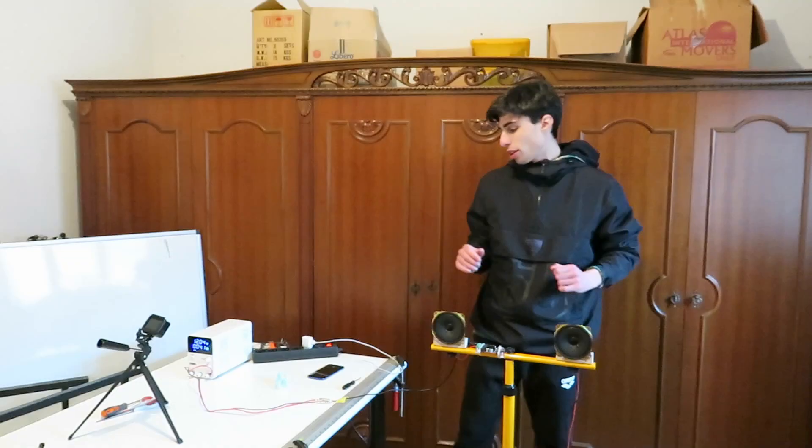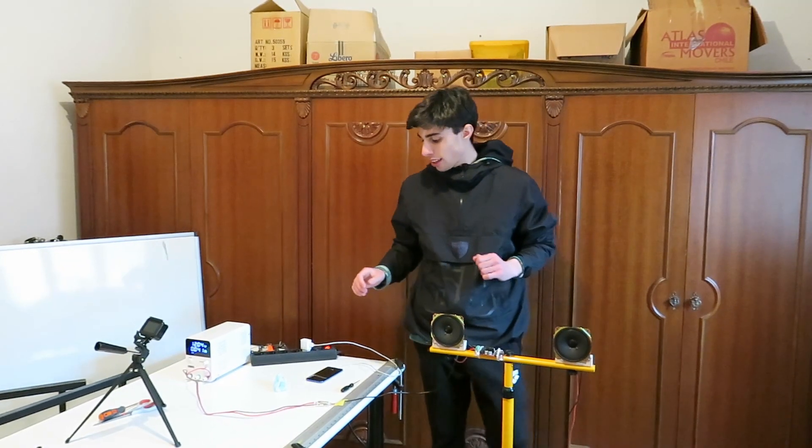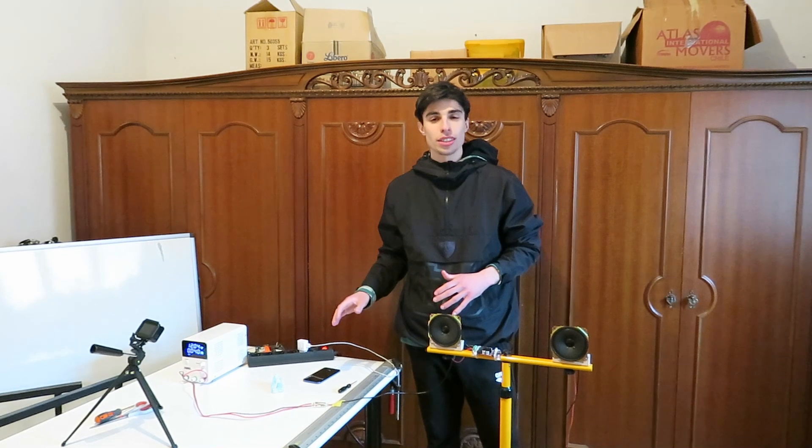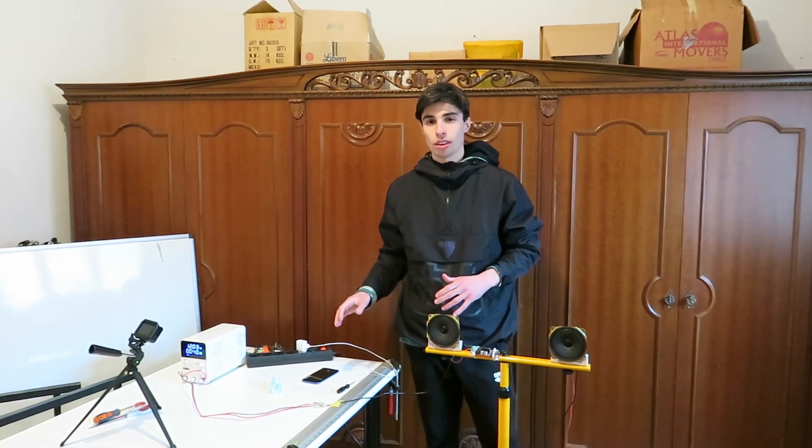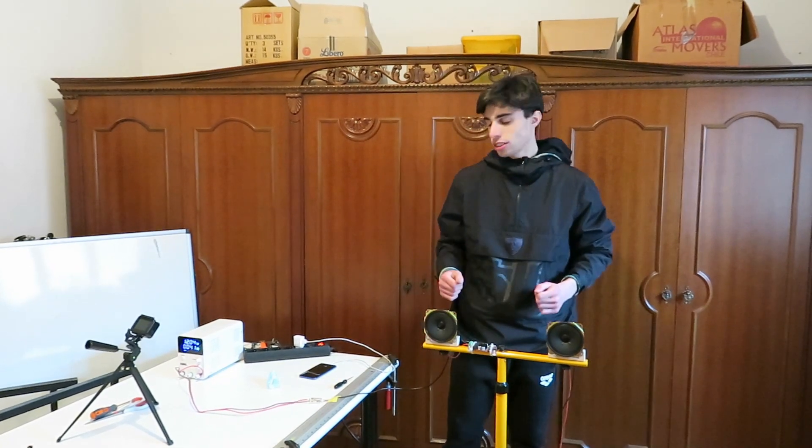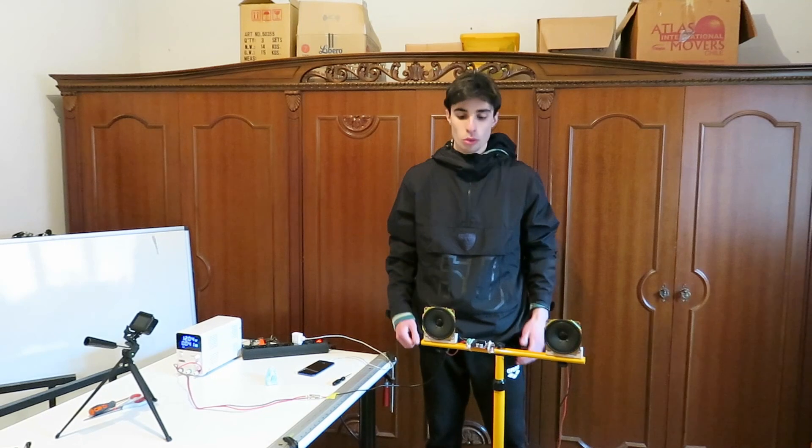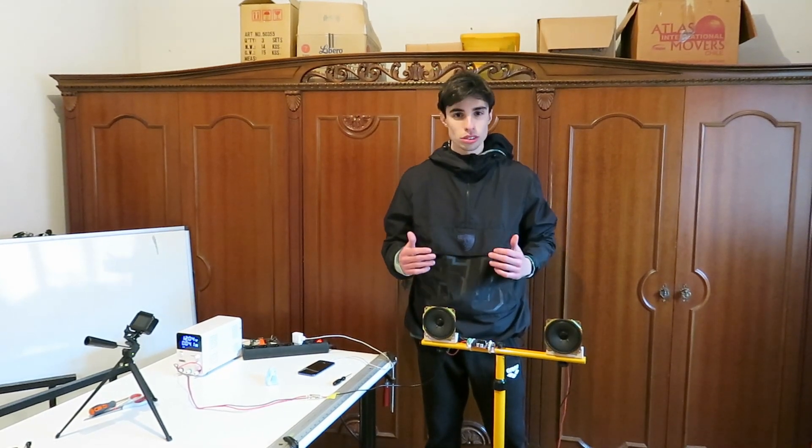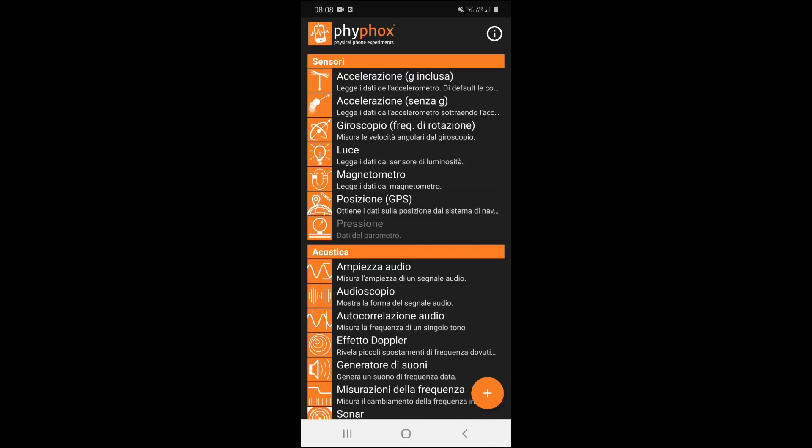We're going to use an application on our phone, which is PyFox, to generate a wave sound of a thousand Hertz.